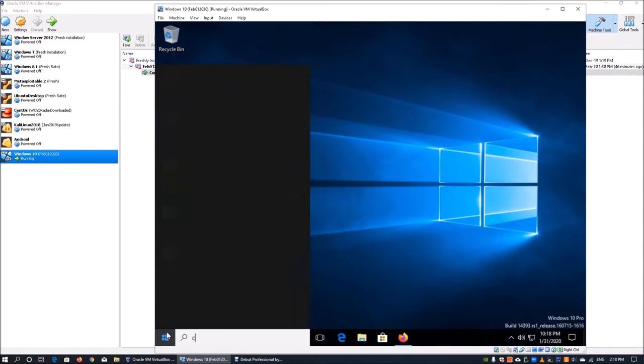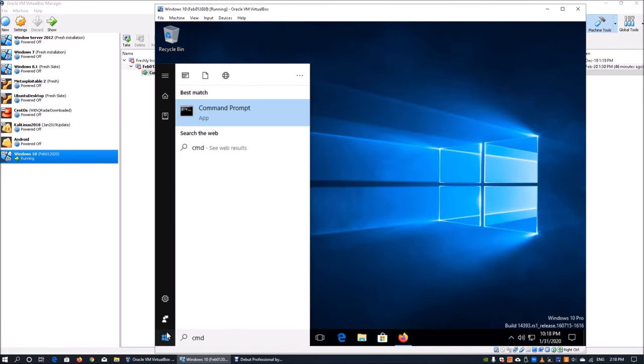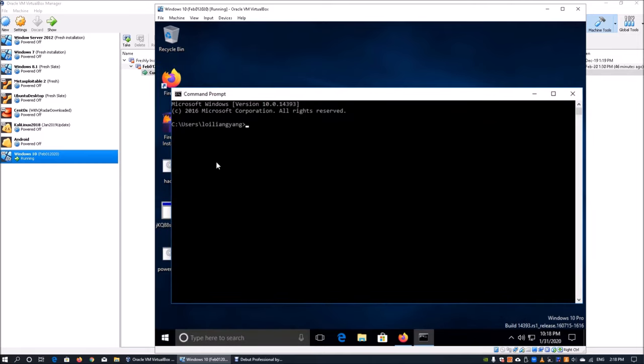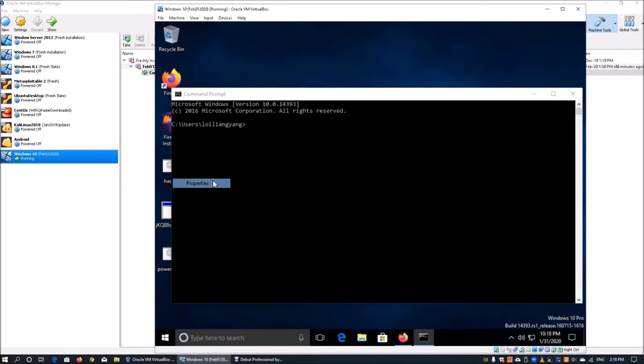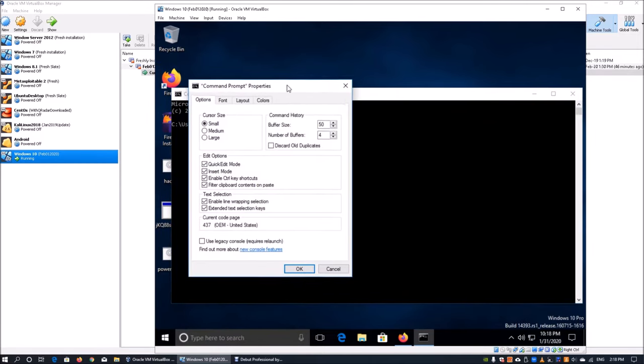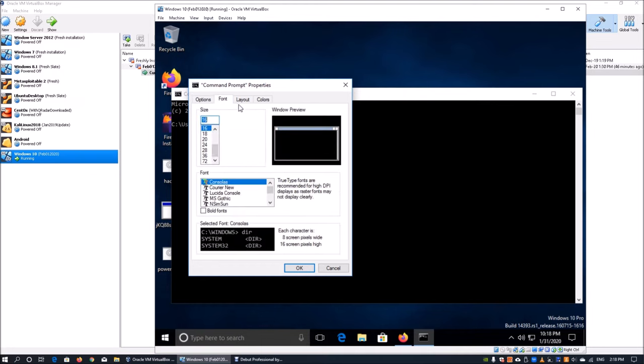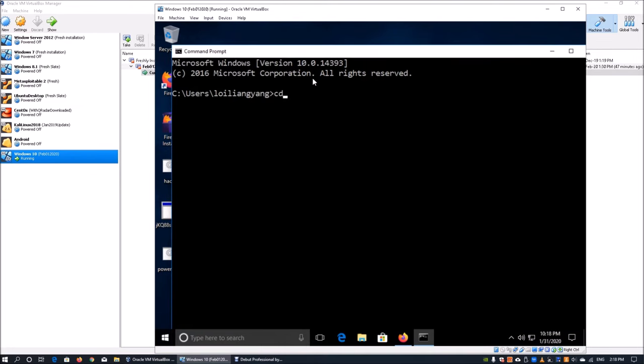From here we can go into terminal. Enter CMD. Once you're in CMD, we can adjust the font size so you can see more clearly. We'll use the font of 24. We can cd dot dot.